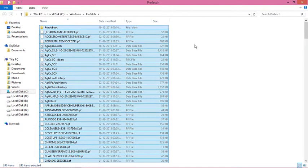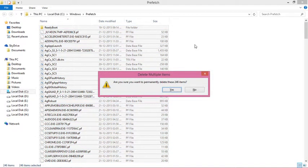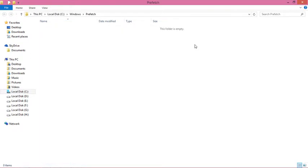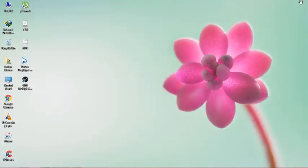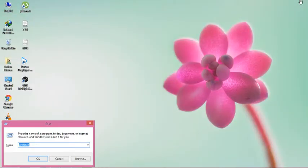Select all files with Ctrl+A and press Shift+Delete to delete them all. Close the window, then press Windows+R again.